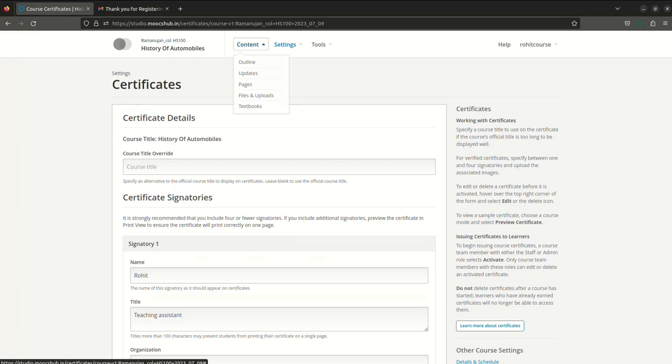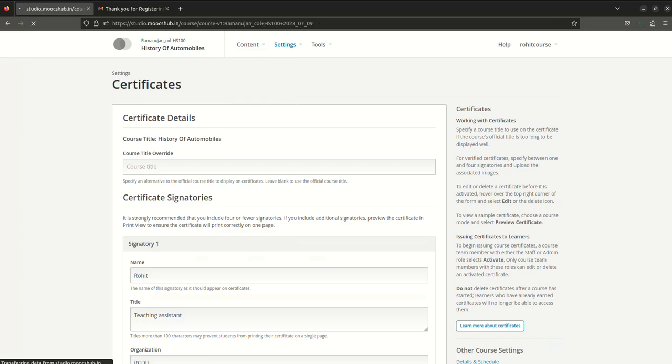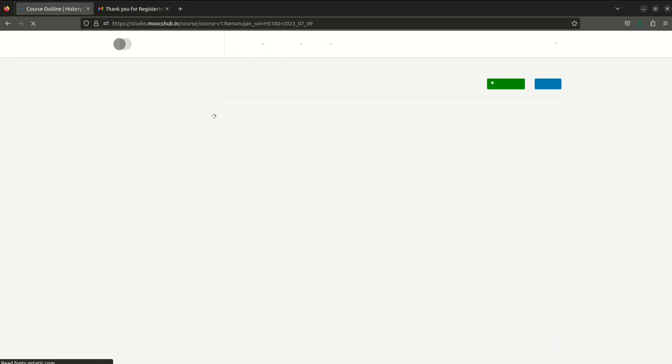I'm not creating the certificate right now, but this is basically how you can create it and you can see everything is automatic and everything is already automated. You can also go back to Outline.